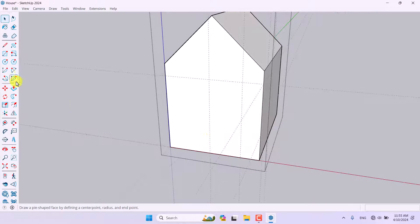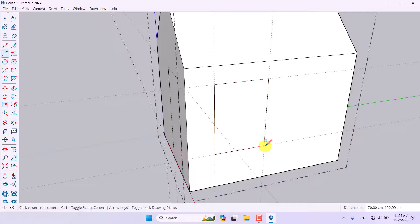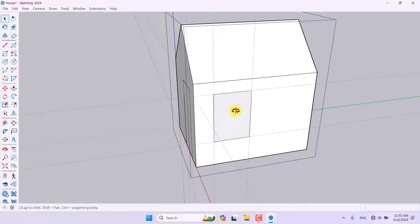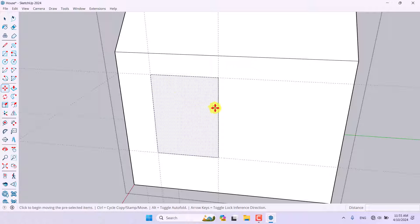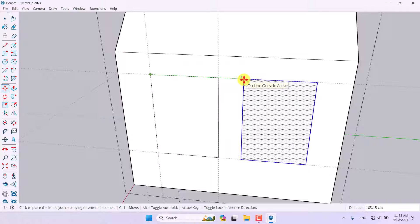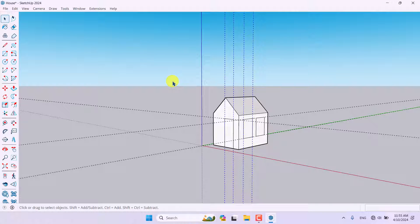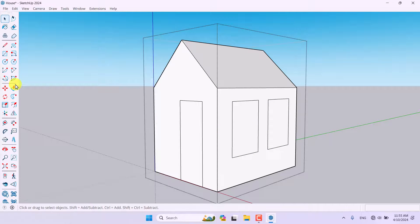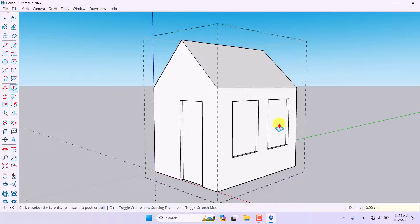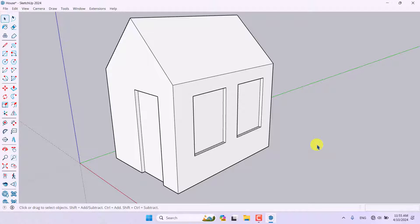I'm going to triple-click on my model to see the faded tape measure guide lines, then draw rectangles for the door and window openings. I'll select the window parts, click Move, press Ctrl to copy, and place another copy at a distance of about 170 centimeters. Then I'll select all the tape measure lines, delete them, and move the model back about 10 centimeters on each axis.